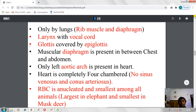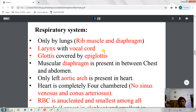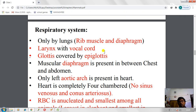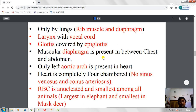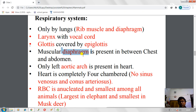Respiration occurs only by lungs. The larynx with vocal cord is present as a sound box. The glottis is covered by the epiglottis — a membranous cartilaginous structure that covers the glottis during swallowing of food or water so nothing enters the lungs. A muscular diaphragm is present between the chest and abdomen and is very important in inhalation and exhalation.